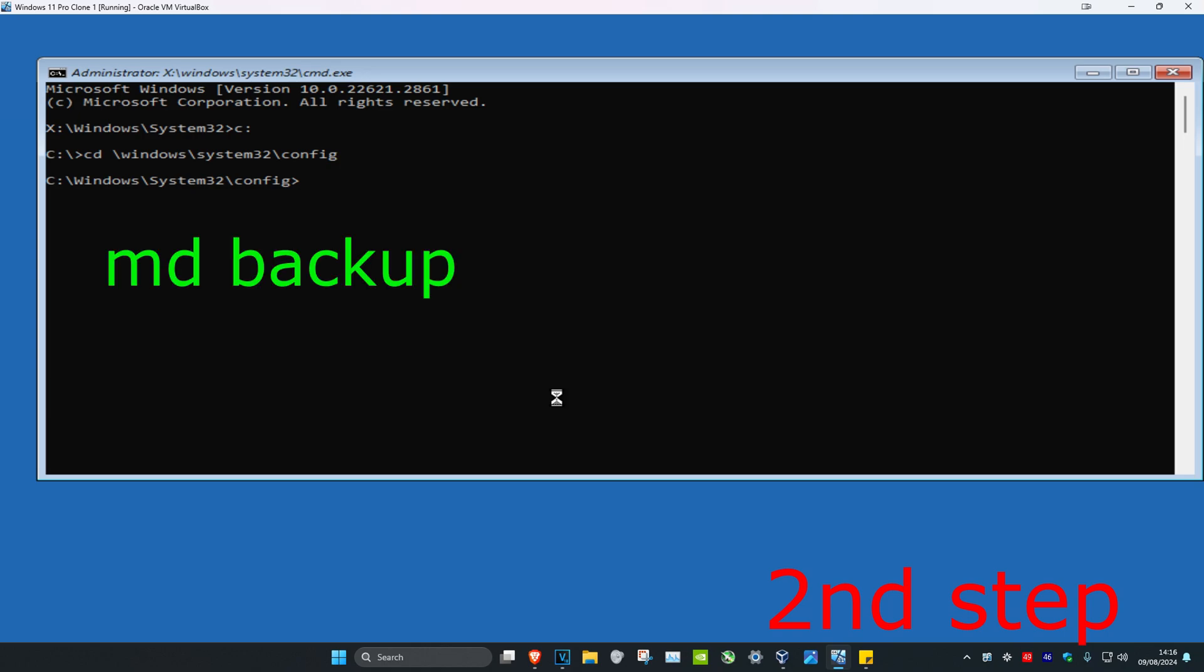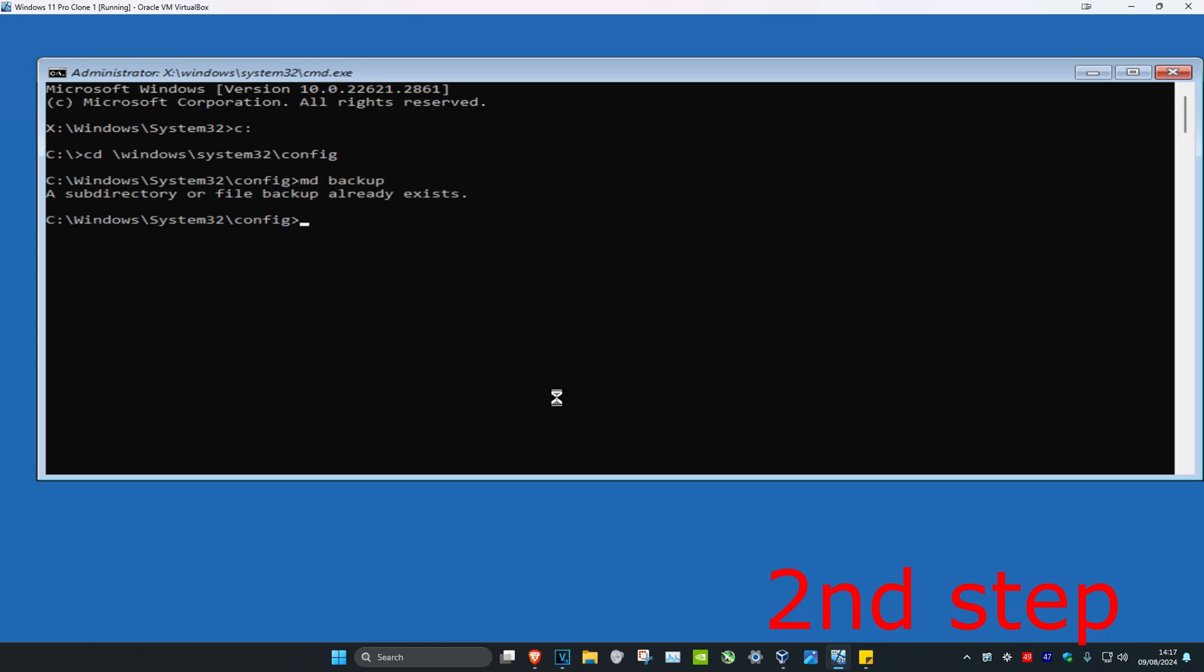Now we're going to type in MD space backup, click on enter again. For me I already have a backup so that's why it says this.